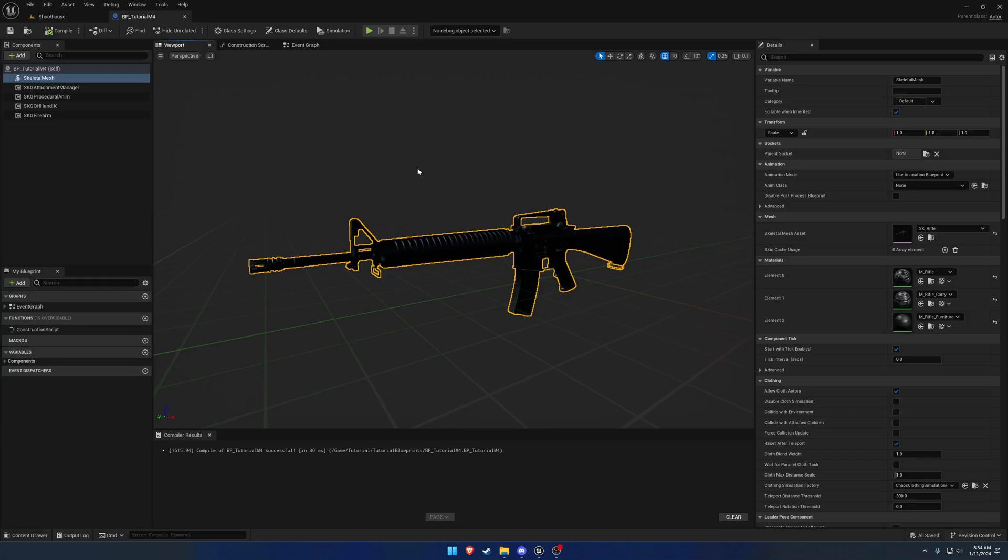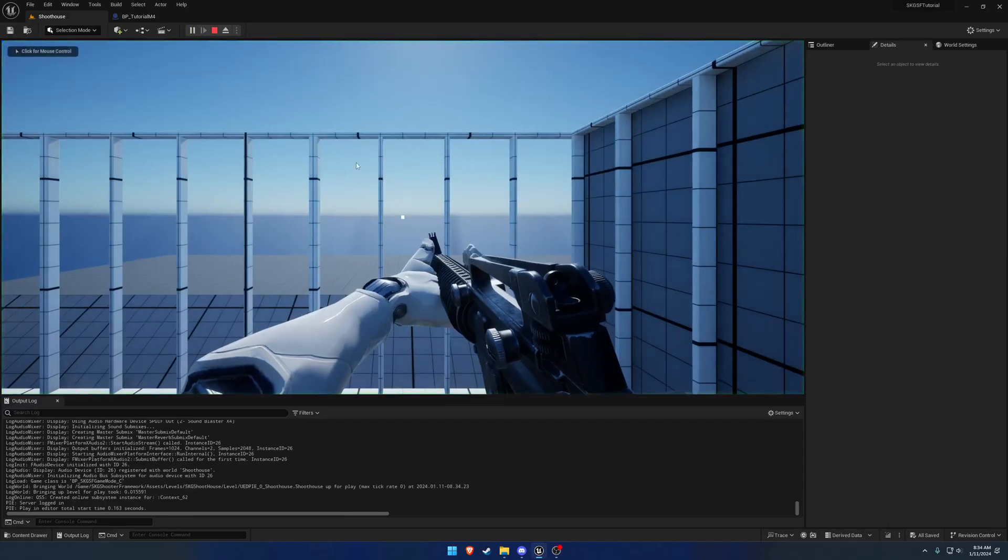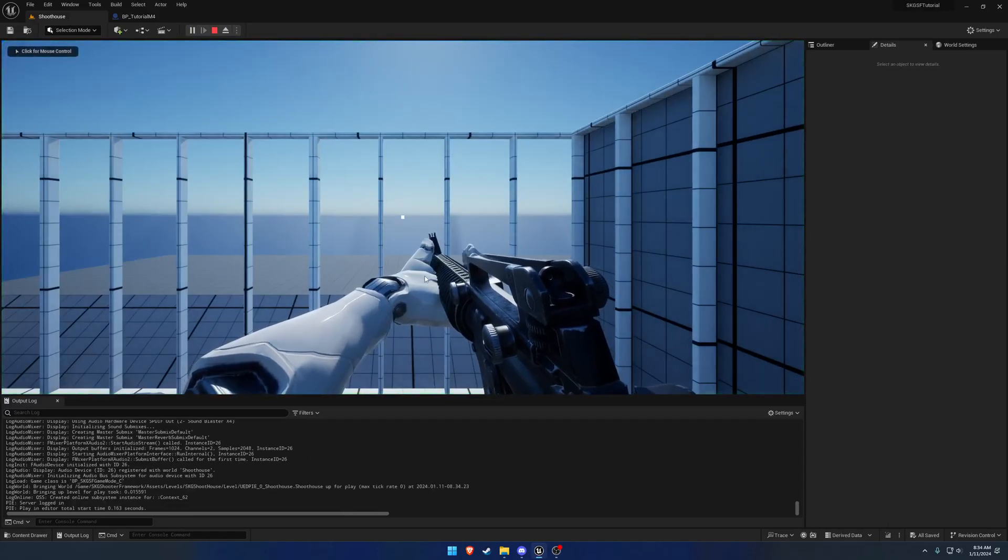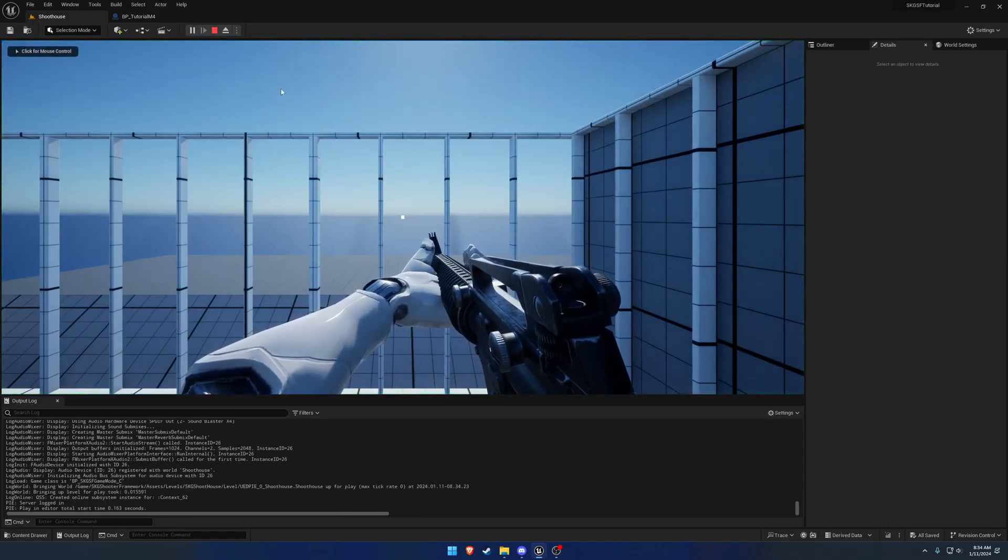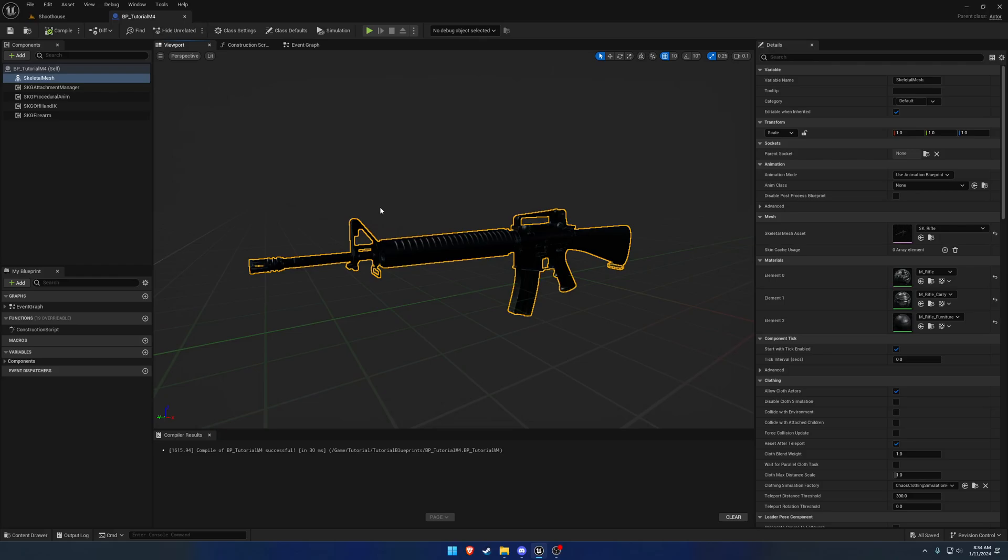In this video, I want to work on setting up the firearm collision. In the previous one, we adjusted our idle pose and everything so we can visually see it. Now I want to actually take it and put it into use.